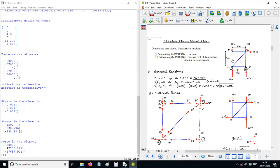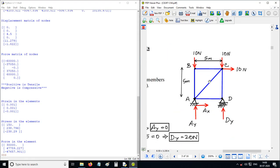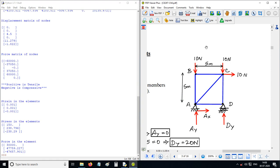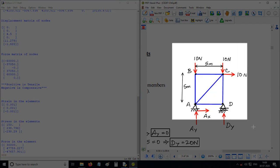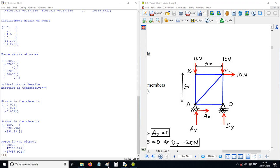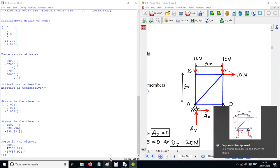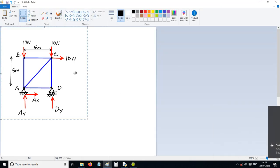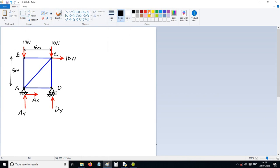We have one more example. We will analyze this truss. First we will do labeling: node 1, node 2, node 3, node 4. Then we will label members: member 1, member 2, member 3, member 4, member 5 — so 5 members and 4 nodes.